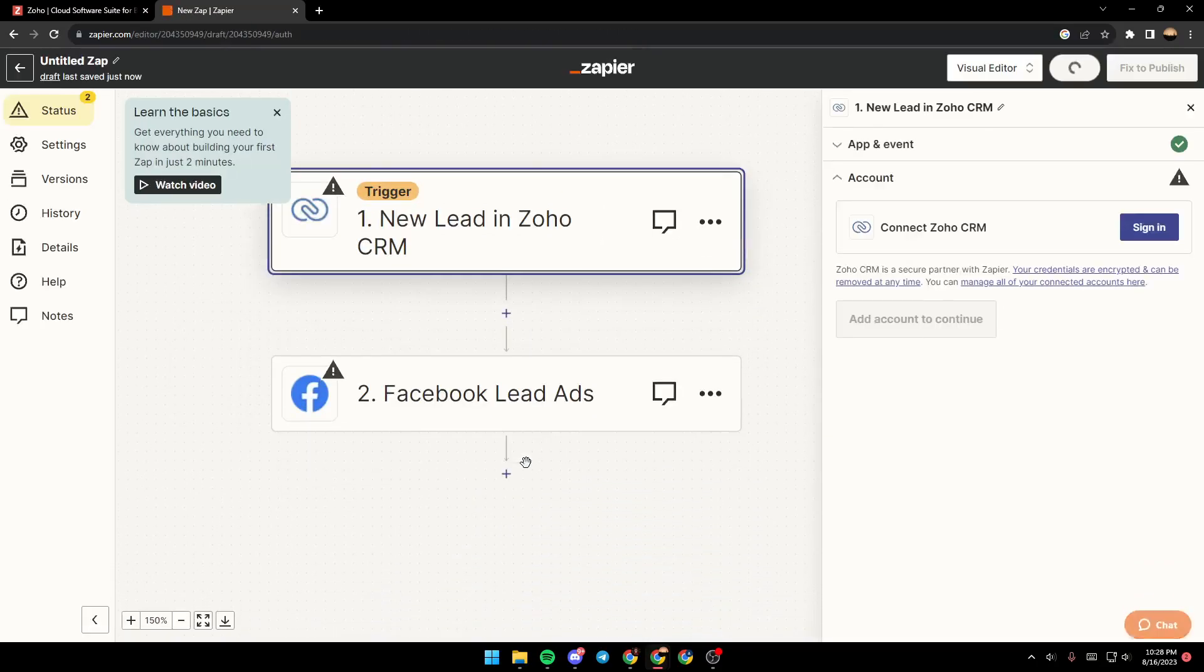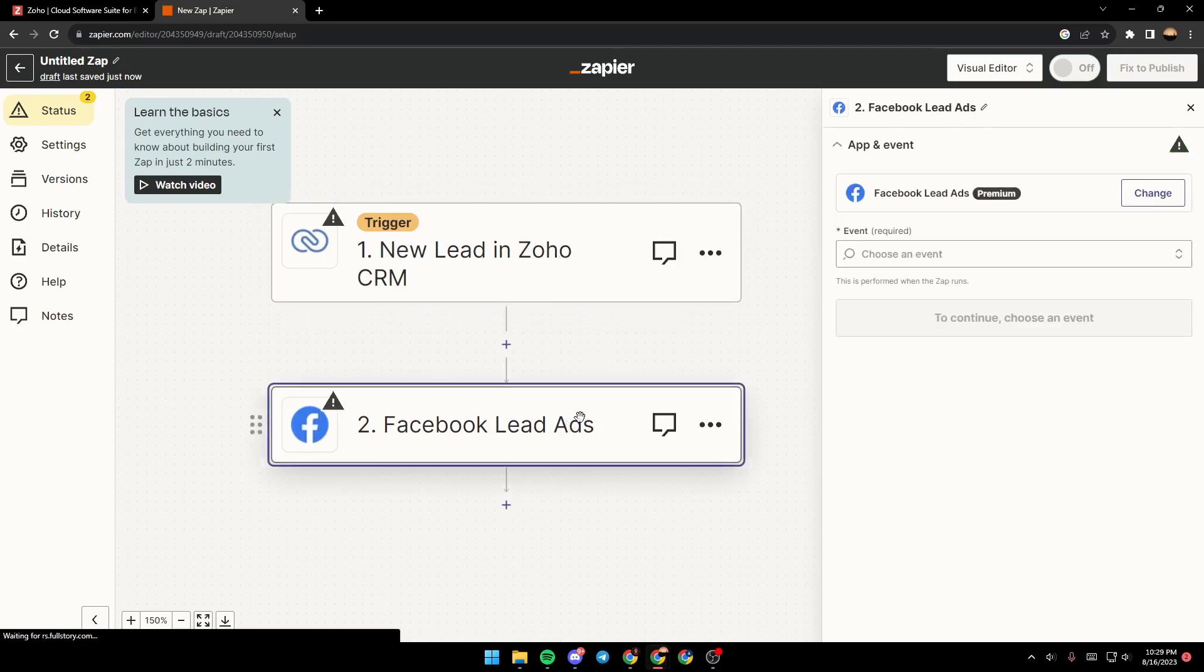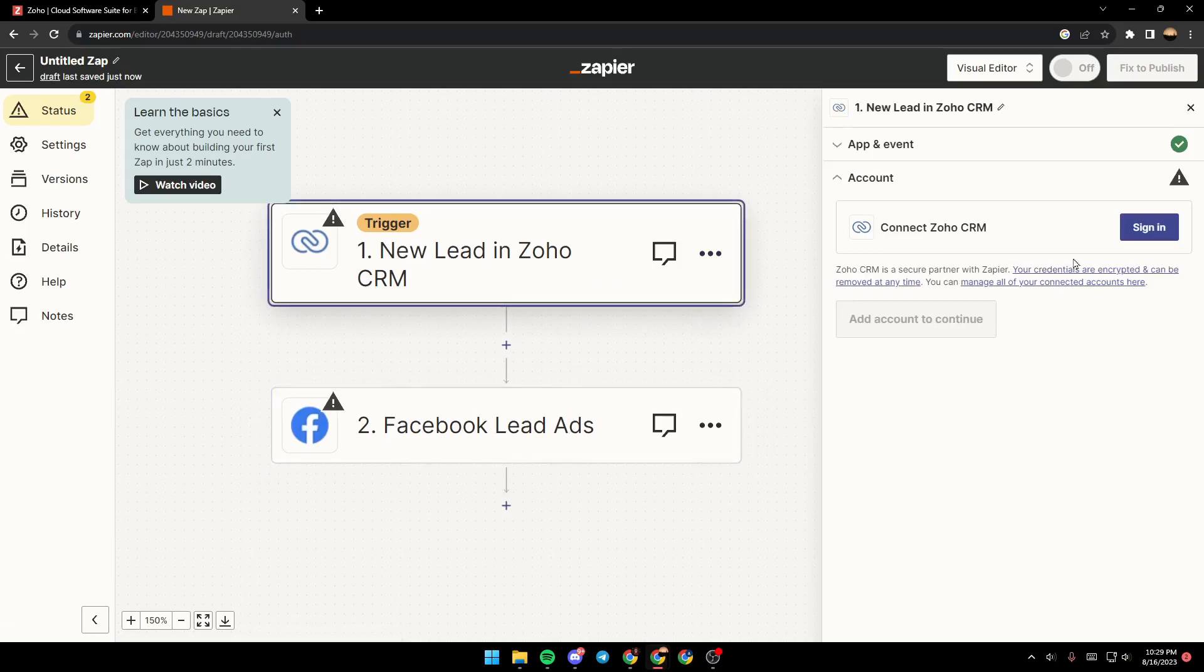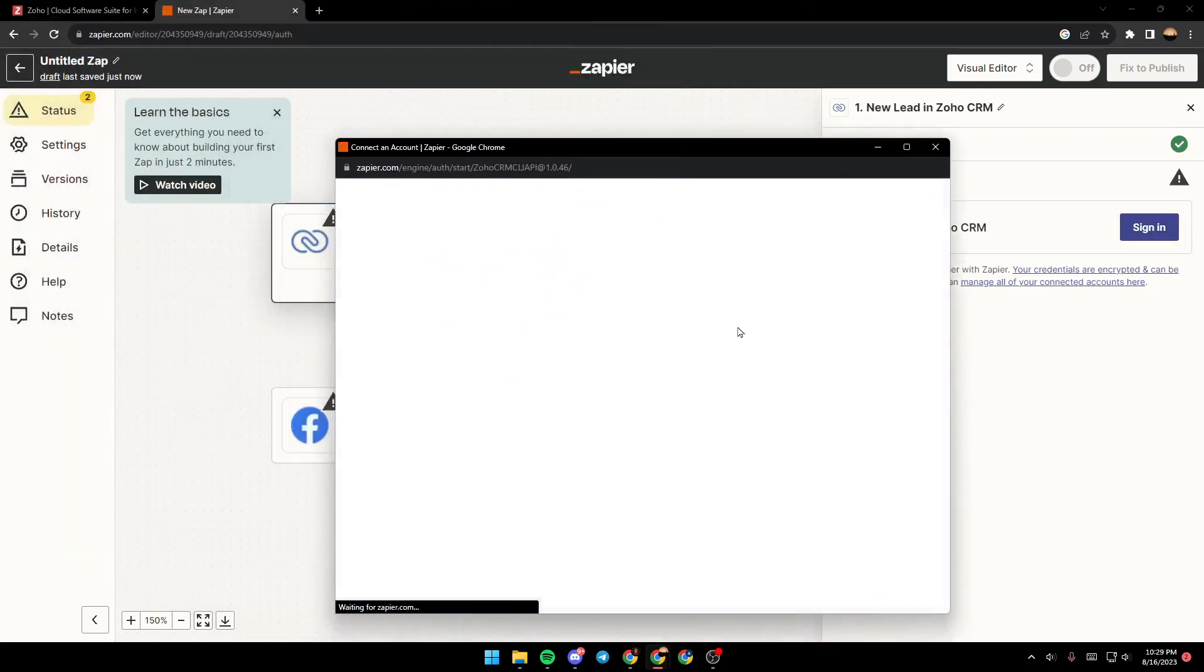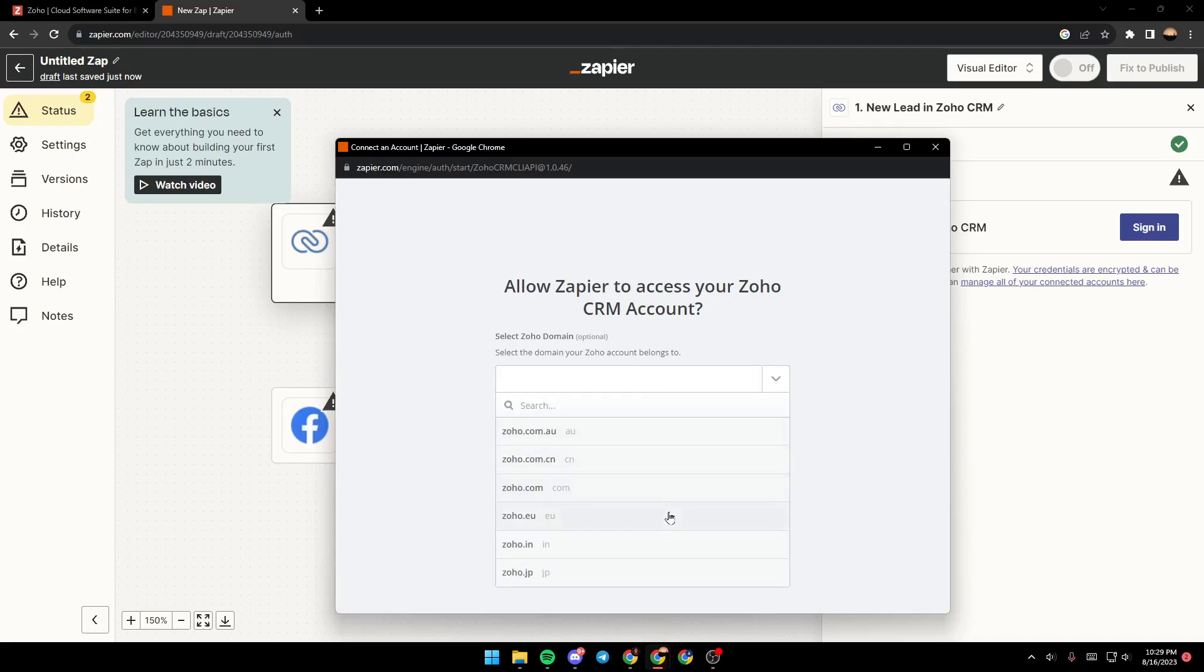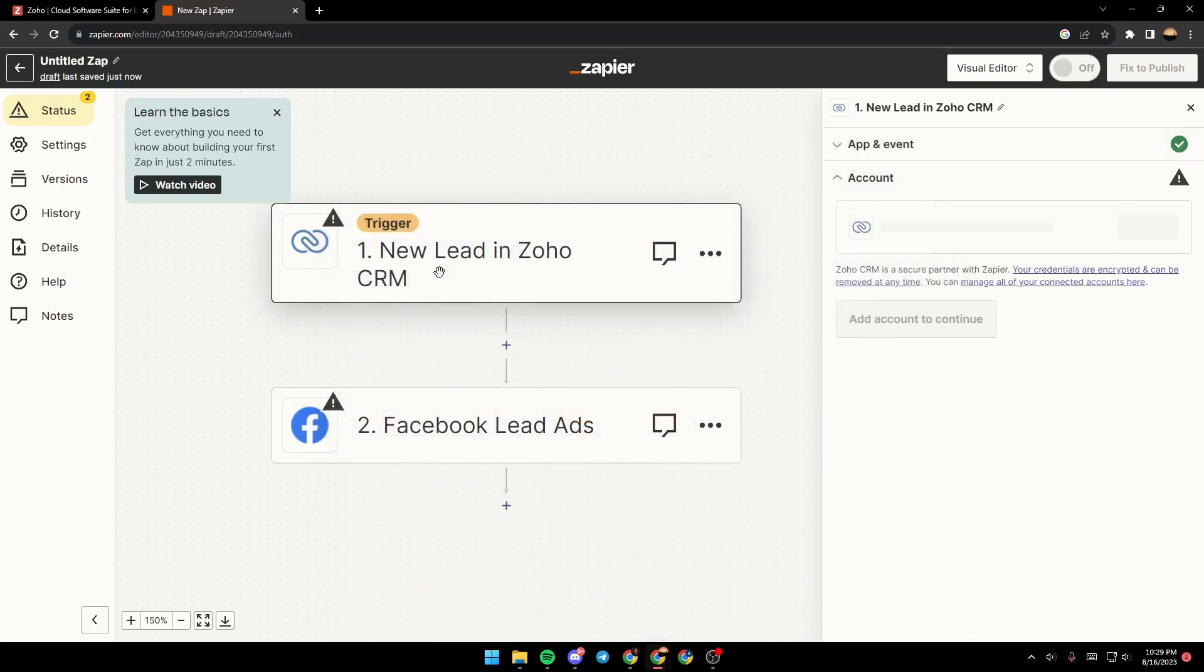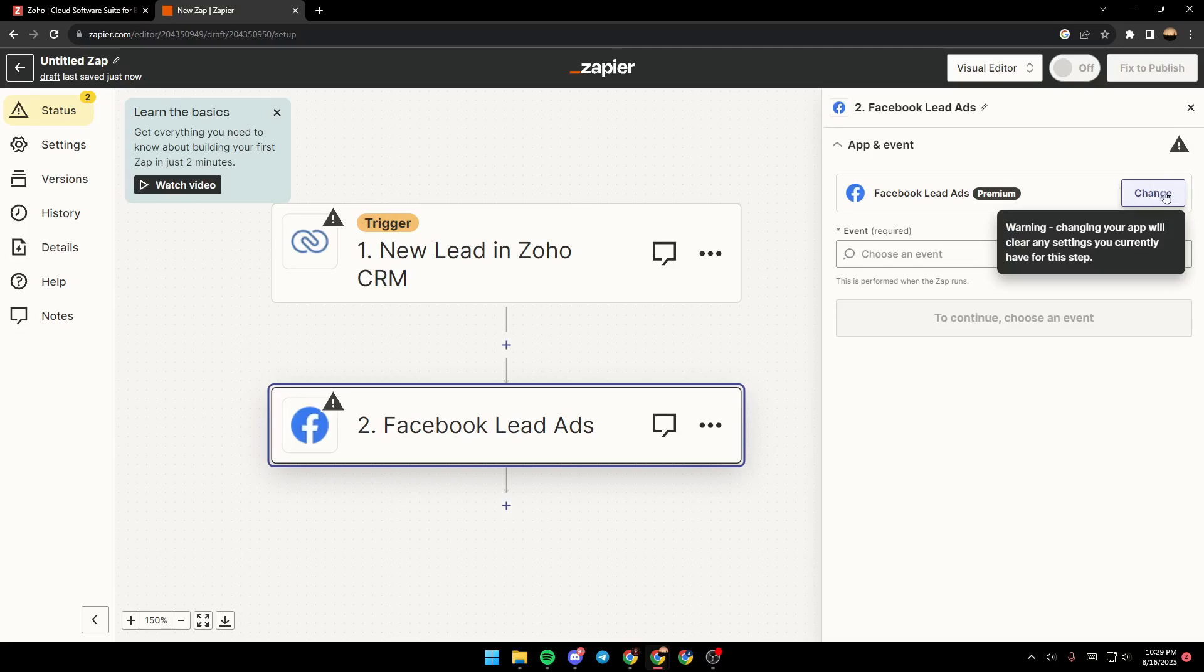And then they will take you to this page. All you need to do right now is to connect to both Zoho and also Facebook. Just go ahead and click on sign in. And then wait for this page to load. And right here, you need to select the domain that belongs to you. Then just go here, click on Facebook, and make sure you sign in from here.